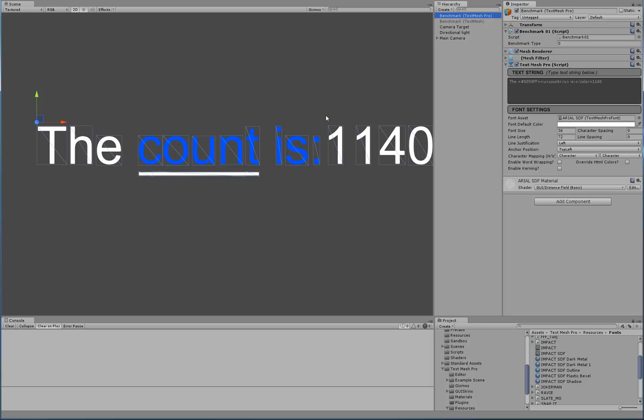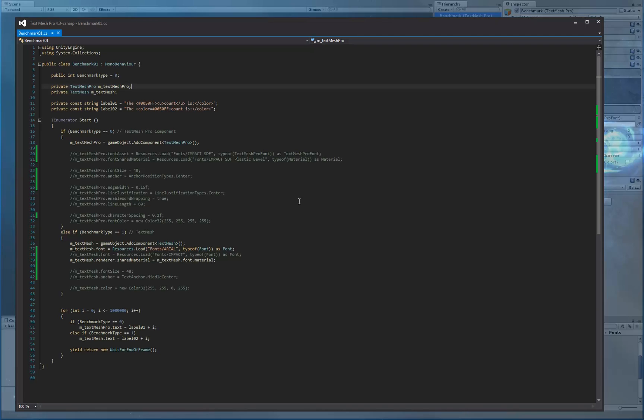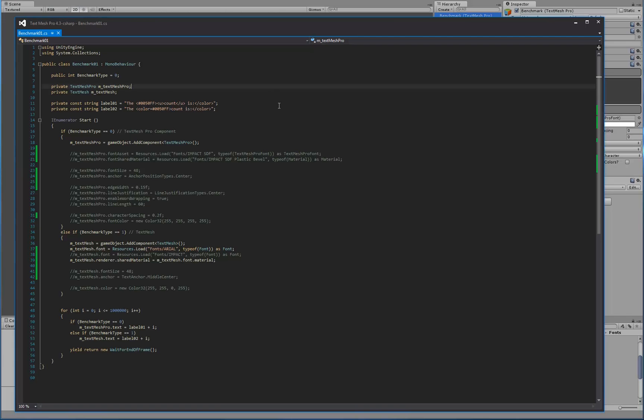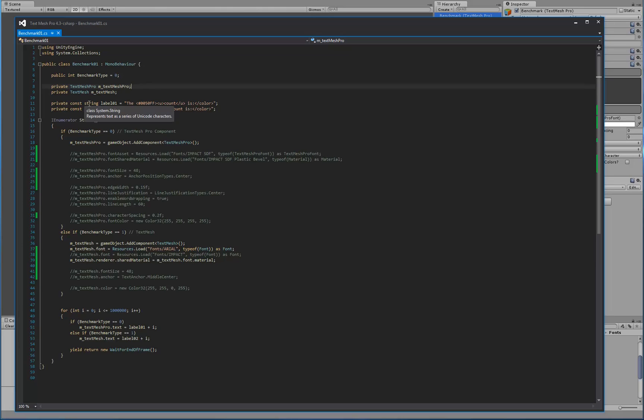So let's see the script itself to see what's required in order to create this. If we go to our script, we can see that it's a simple mono behavior. Here's our public field. We have two private fields to hold a reference to the TextMeshPro object or the TextMesh object. We have two string labels being defined. The reason why we have two is the rich text markup that TextMeshPro uses, since we have more options like superscript, subscript, underline, and so on and so forth.